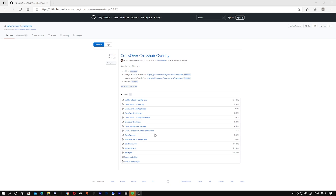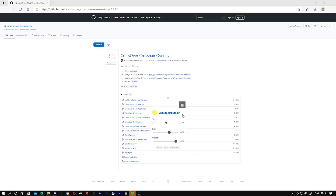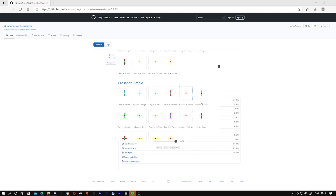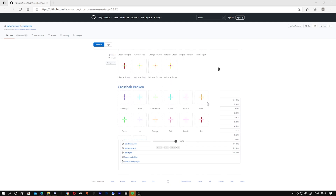Once it's downloaded it will open up automatically and it will look something like this. I've changed the opacity so you don't see it while I'm recording. Once you load it up you have so many crosshairs to pick from.